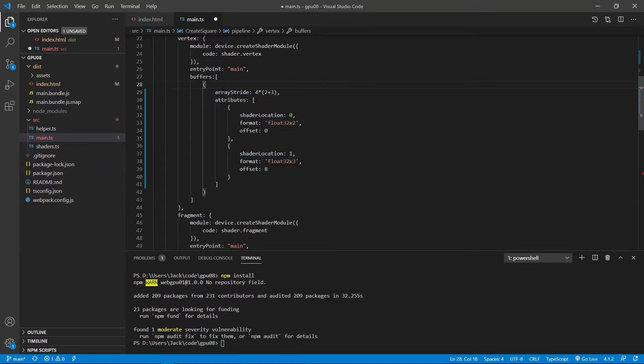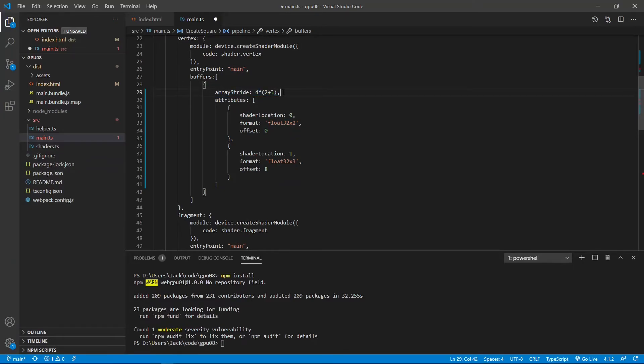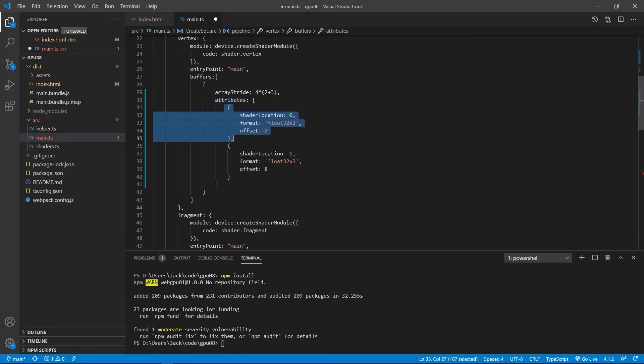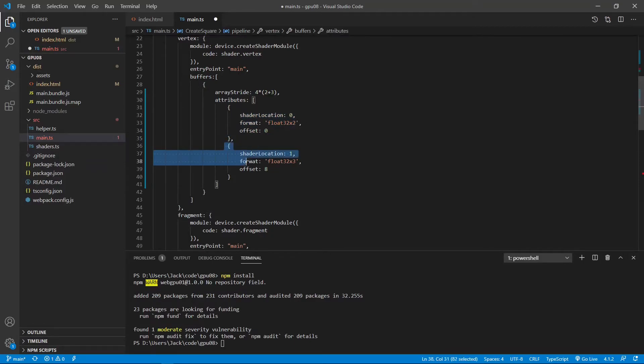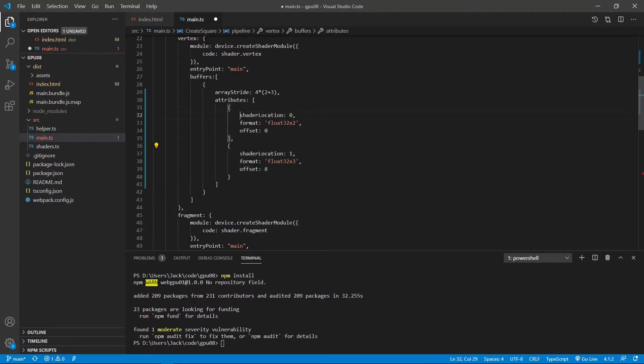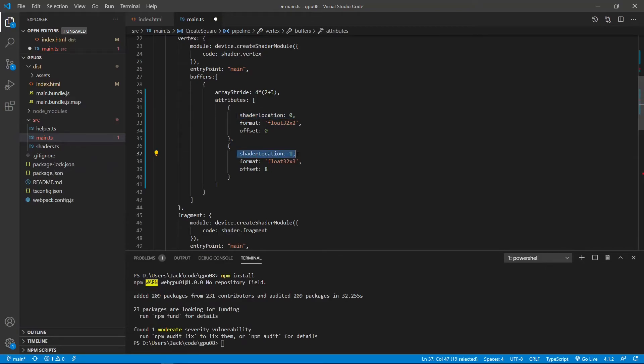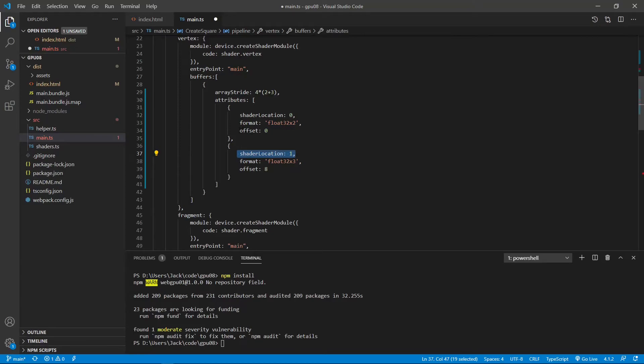And the array stride is 20, 4 times 2 plus 3. But now the attribute field becomes an array. The first array is for the position and the second array is for the color. Here we set the shader location for the position to 0. And for the color, the shader location we set it to 1.